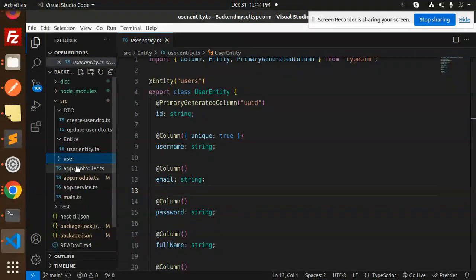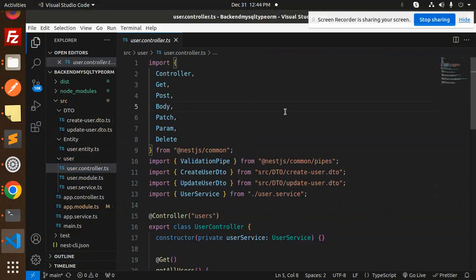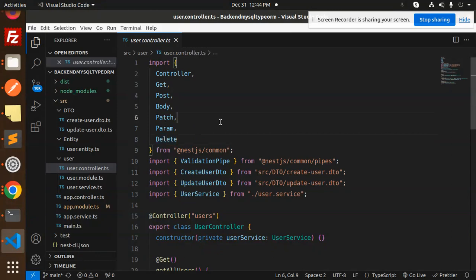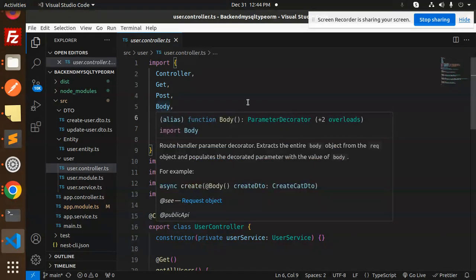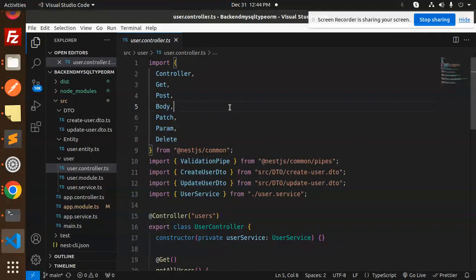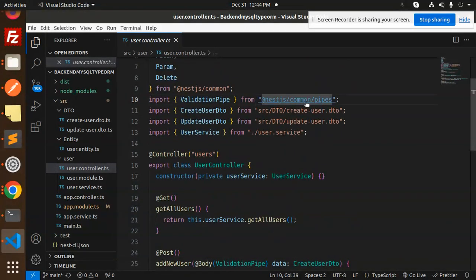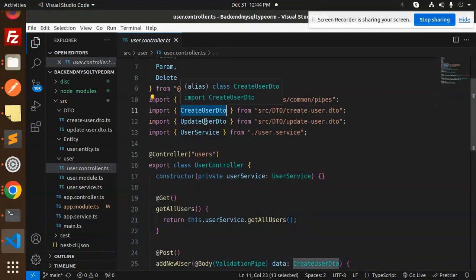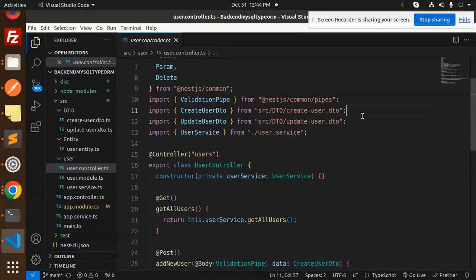In the user module we have the user controllers. From NestJS common we require Get, Post, Body, Patch, Param, and Delete. The Param decorator is needed because we use route parameters like slash ID. We also use ValidationPipe from NestJS common, and import CreateUserDTO and UpdateUserDTO for creating or updating a user.